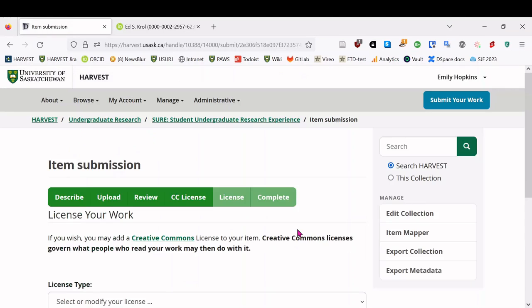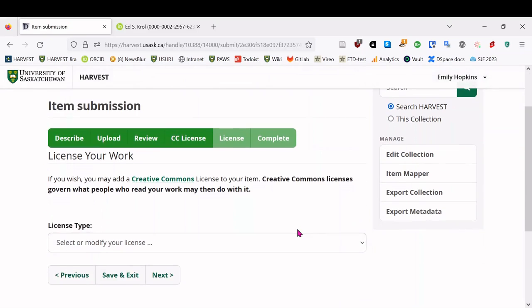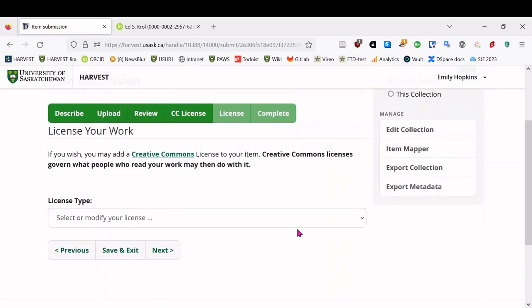Which is the optional Creative Commons license step. This is something we recommend. Basically, it just allows you as the copyright holder to specify ahead of time what you're willing to let other people do with your work. So for example, we recommend a CCBYNC license, which is the same as USERG or undergraduate journal uses. And the BY means attribution. So someone has to say who the original author is. And then NC is non-commercial. So you can reuse it as long as you're not using it for commercial purposes.